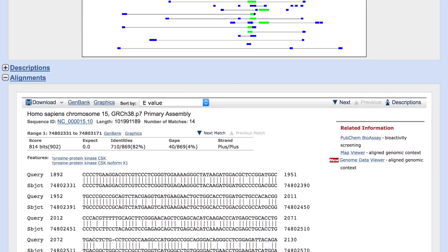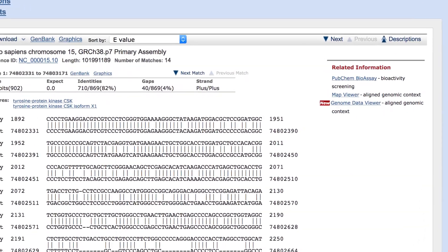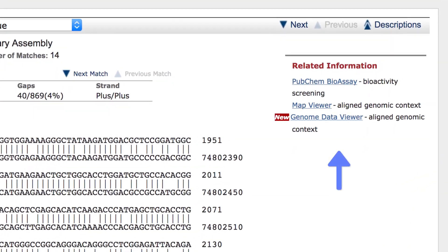Once you have your BLAST results, you will see a link to Genome Data Viewer on the right side of the Alignments section. You may also see a link to Map Viewer, but we will eventually remove that.